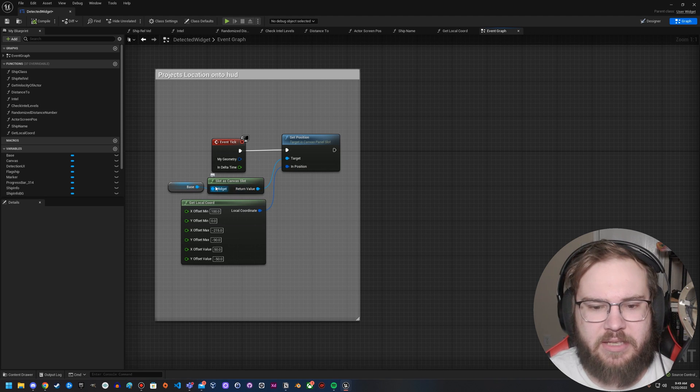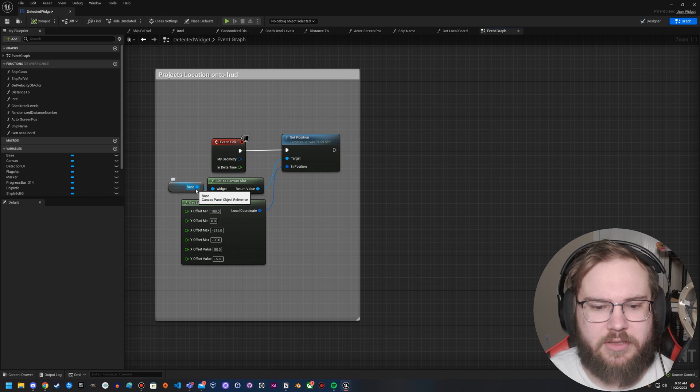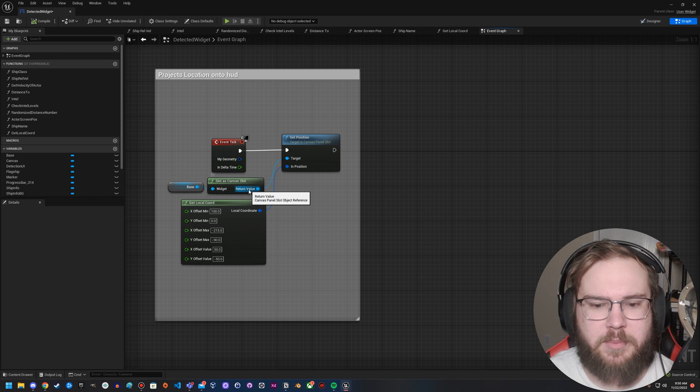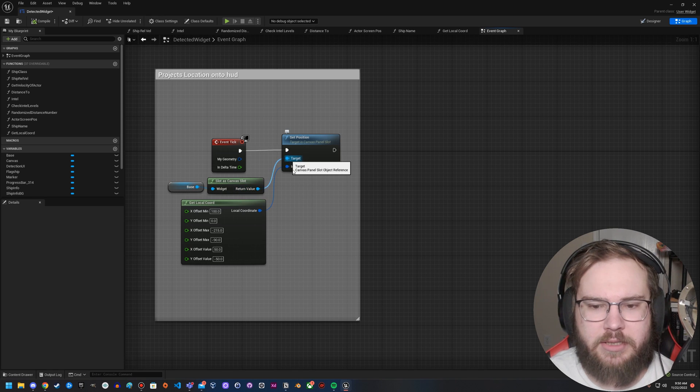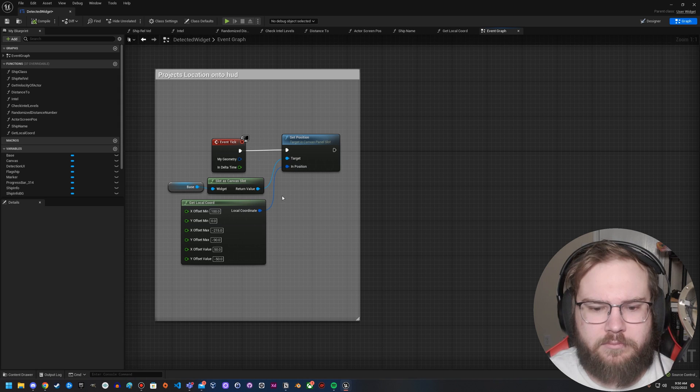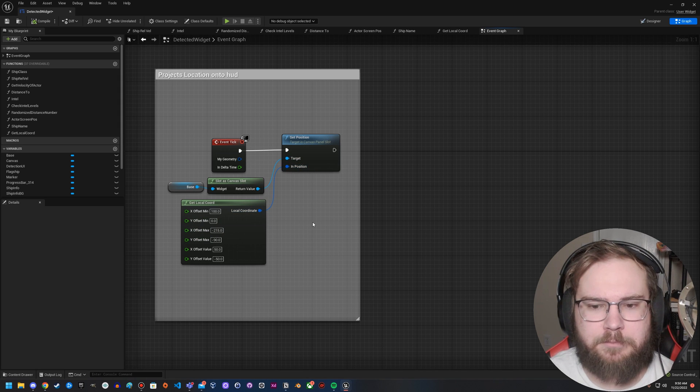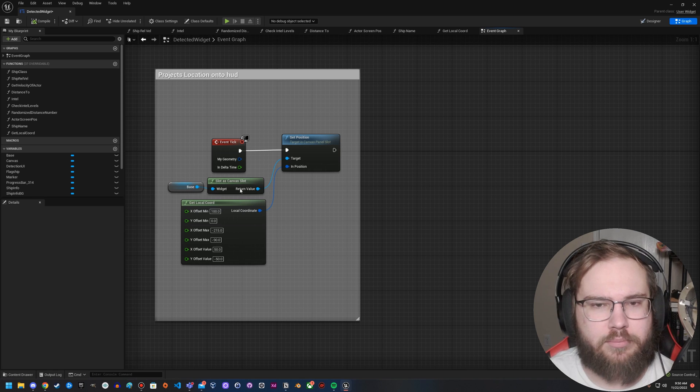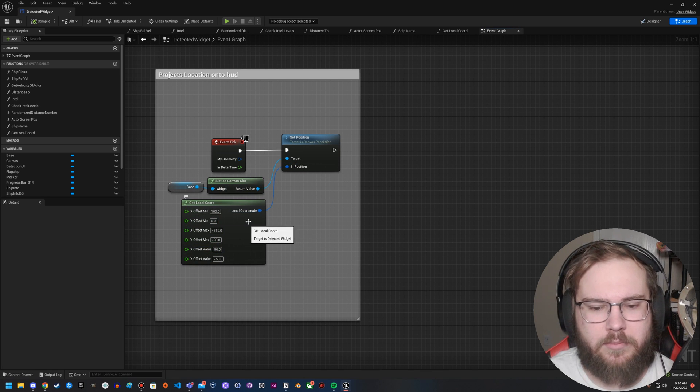We set that as a slot as canvas slot. What this does is this converts it from a canvas panel object to a canvas panel slot object. And then from there, we're inputting coordinates to move that item to. So this part right here, pretty simple, pretty straightforward. This is the part where we've got a little bit more going on.